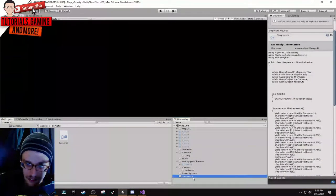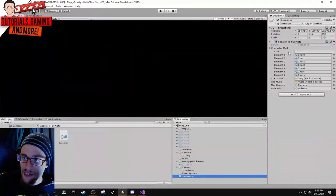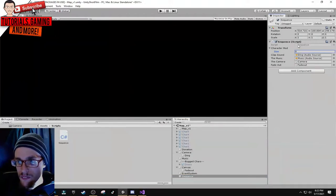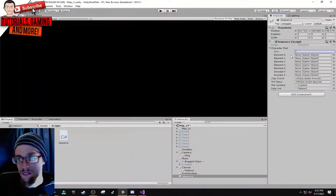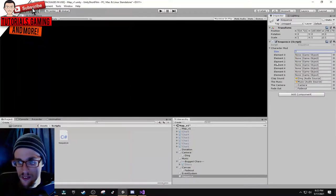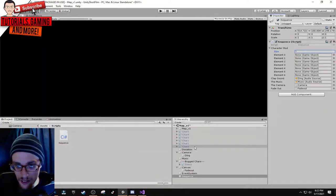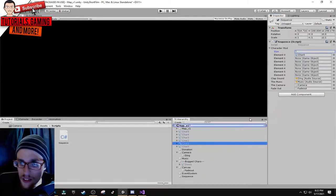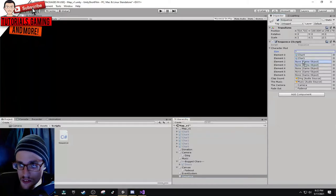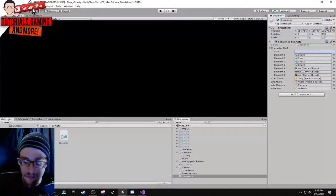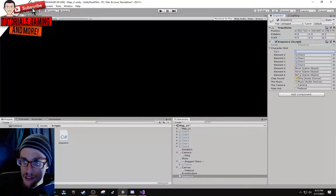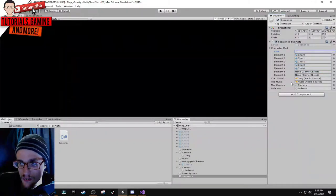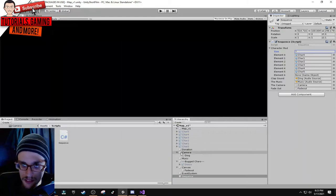The variables are public game object with an array called character mod. Make sure you use these variables because they're important when referencing to the script. Create an empty game object. By default it will have zero, but if you go here you type in seven or however many you got, then you can add them to the separate object. Element zero, element one, it's all drag and drop.